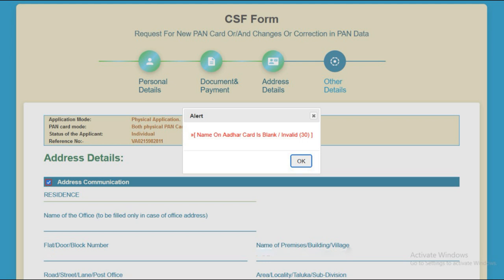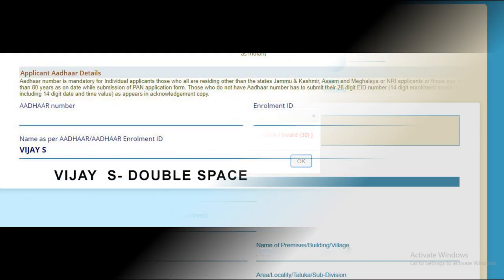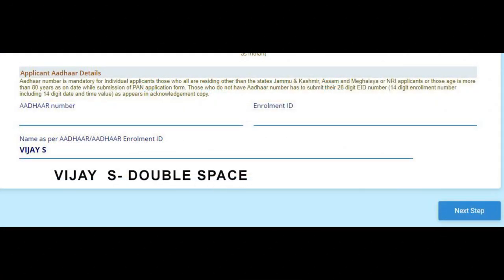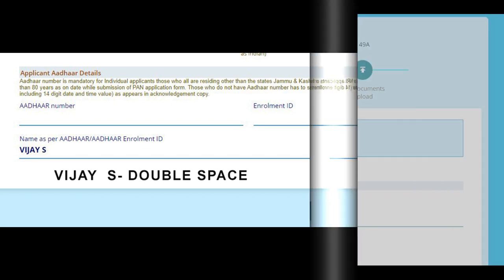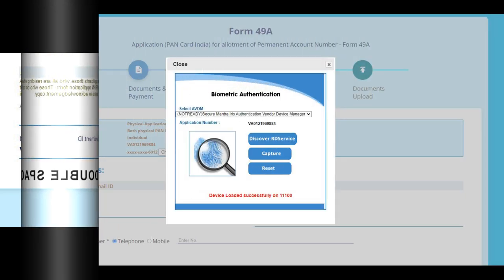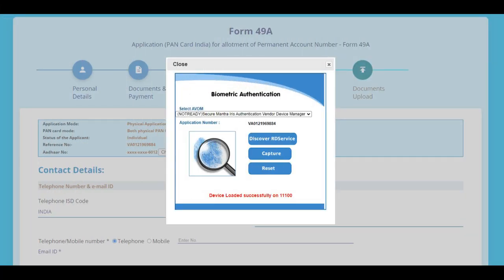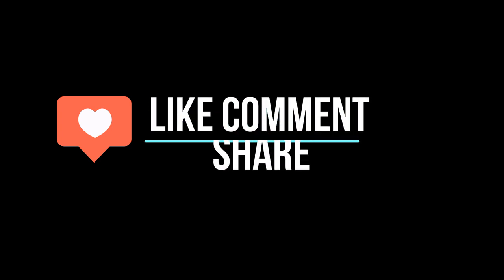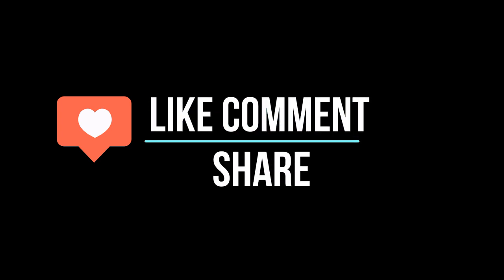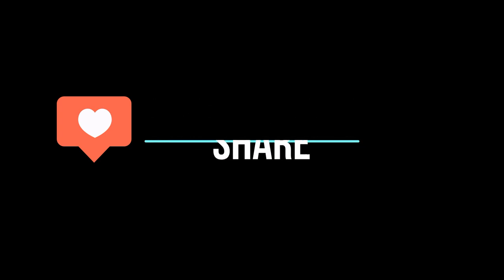The first thing is to copy the Aadhaar code and download the process. If we enter the data correctly, we will solve the issue. Friends, the video is completed — please Like, Comment, and Share.